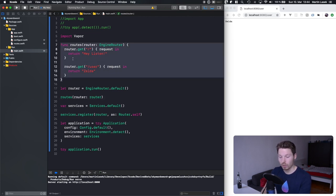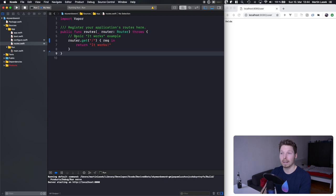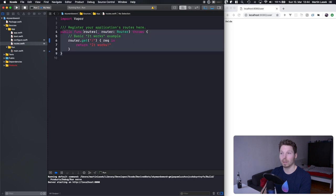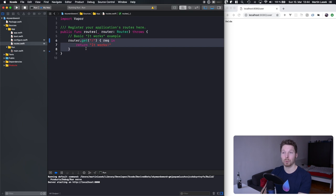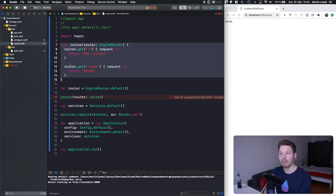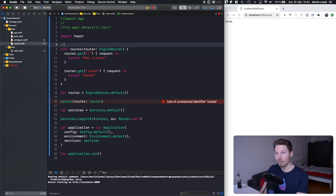We can cut this out, create a new file called routes.swift, and put it inside there. That's basically what is done — it's just a function called routes that expects a router so you can define all your routes inside this file. That is routes.swift.